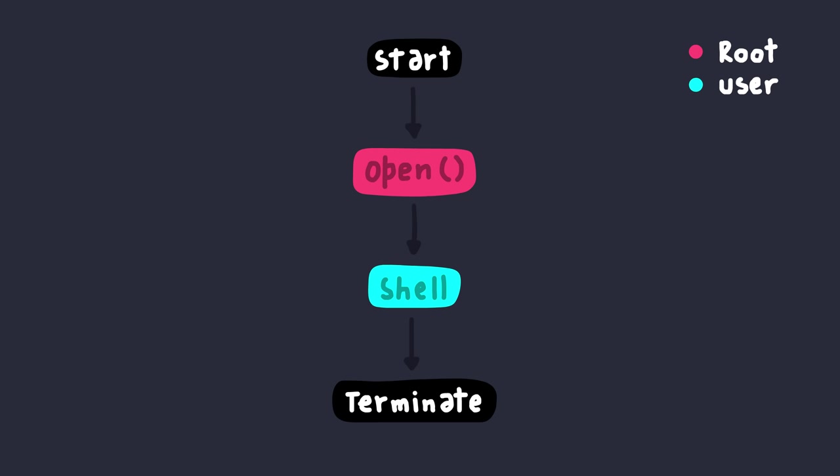Now, why does it work? The reason that it works is because the permissions are checked when you open the file. Initially, when you open the file, you were the user root. Only later then, you basically drop the privileges to a normal user. Until then, you were root, and you were able to read it. Hence, the check was passed.